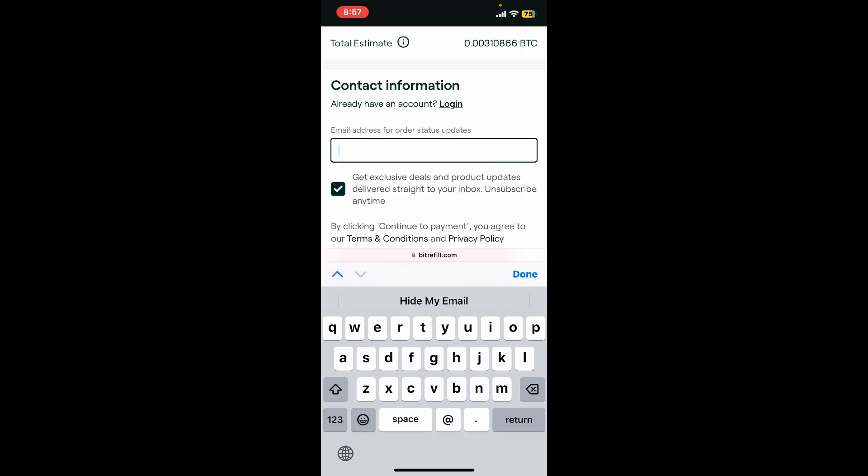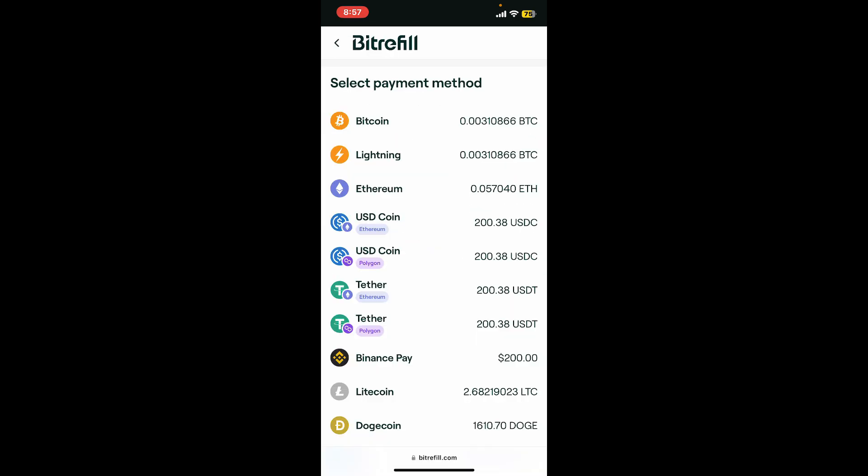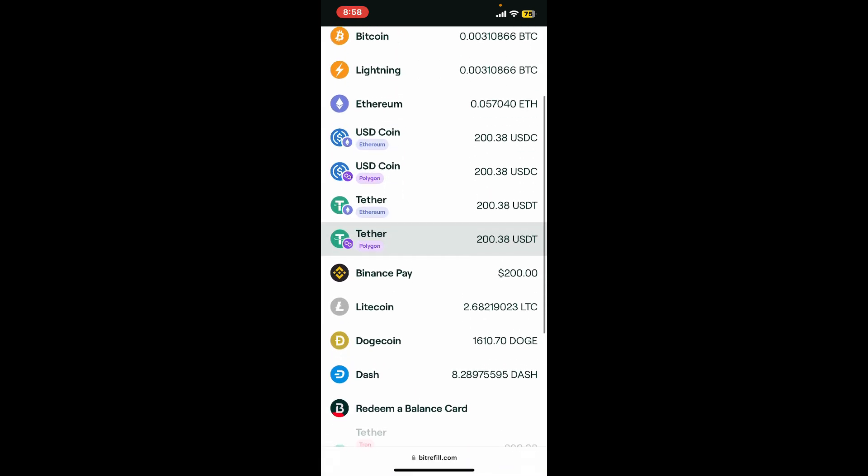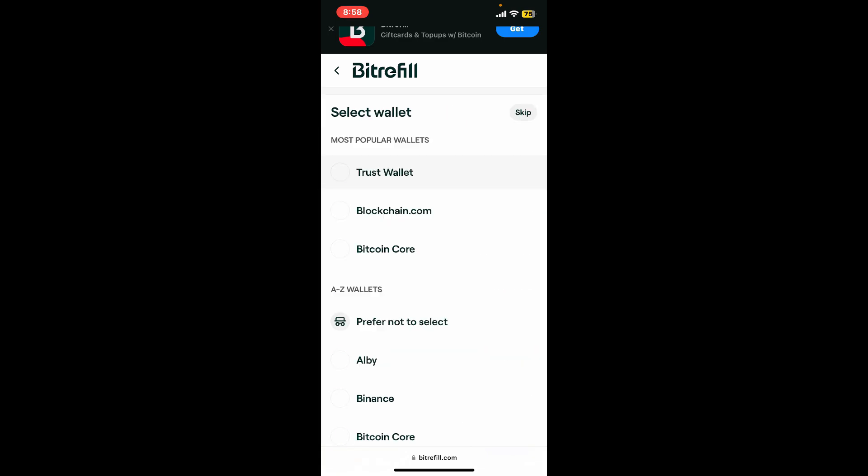Enter your email address and click on continue to payment. Select a payment method for how you would like to pay for your gift card. Bitrefill will provide a Bitcoin or other supported cryptocurrency address and a QR code.